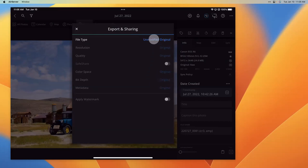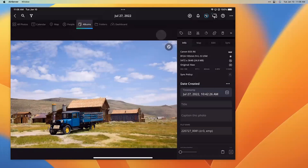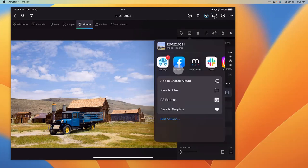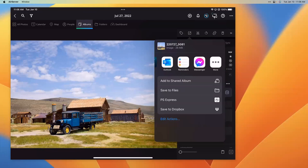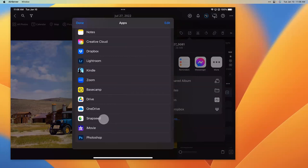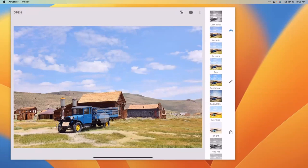We have Unmodified Original selected. That means when I open this in another application — an editor, Facebook, whatever — it's going to send the original raw file. Now I can close this window and go to the Share button, which opens what we call the Share Sheet. I want to go down to Open In, then scroll over and go to More. I don't see Snapseed in the list right away, so I scroll down to Snapseed and click it. That launches Snapseed on my iPad, and now I can do my editing here.